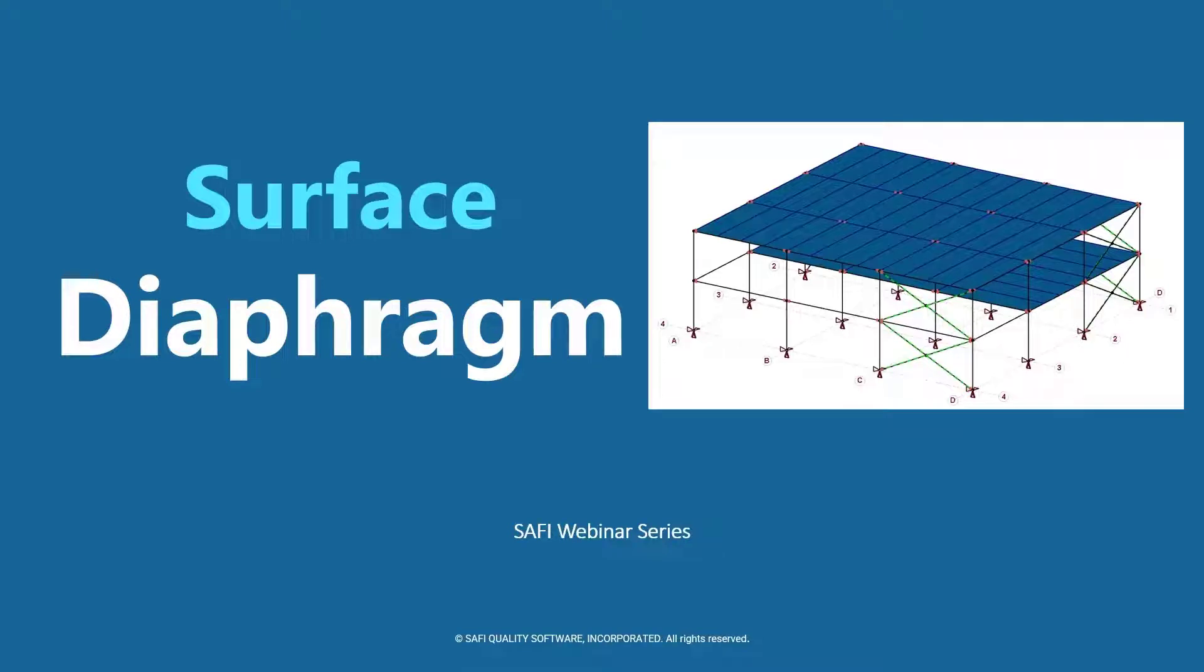Hi everyone, and welcome to another video of the SAFI webinar series. In this video, we are going to have an overview of diaphragms.